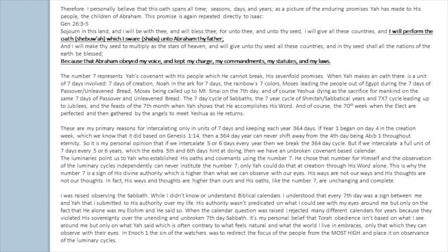Seven days of creation, Noah in the ark for seven days, the rainbow's seven colors, Moses leading the people out of Egypt during the seven days of Passover and unleavened bread, Moses being called up to Mount Sinai on the seventh day, and Yeshua dying as the sacrifice for mankind on the same seven days of Passover and unleavened bread as Israel came out of Egypt. The seven-day cycle of the Sabbath, the seven-yearly cycle of the Shemitah or the sabbatical years, and the seven times seven cycle of Jubilees, and the feast of the seventh month when YAH shows that he accomplishes his word, and the 70th week when the elect are perfected and then gathered by the angels to meet Yeshua as he returns.